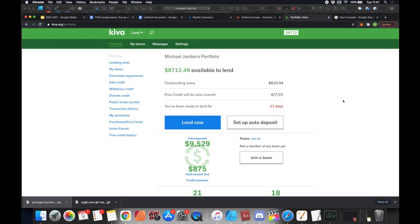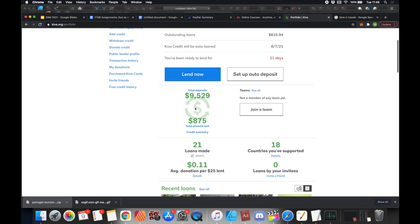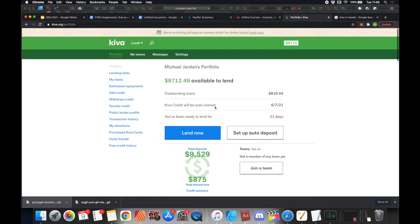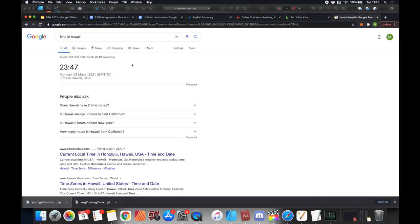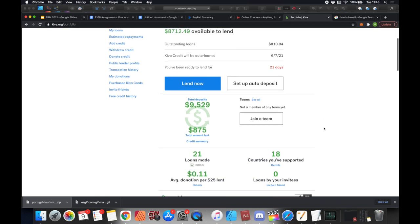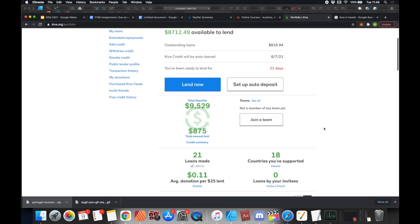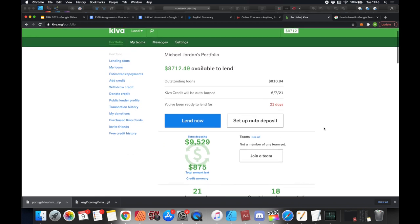Hi everyone, it's MJ and I was waiting for this to hit $10,000 before making this video, but Kiva are matching all loans to women dollar for dollar because of Women's Day. It's no longer Women's Day in South Africa, but if we look at Hawaii there's still 13 minutes left, so we can still make it.